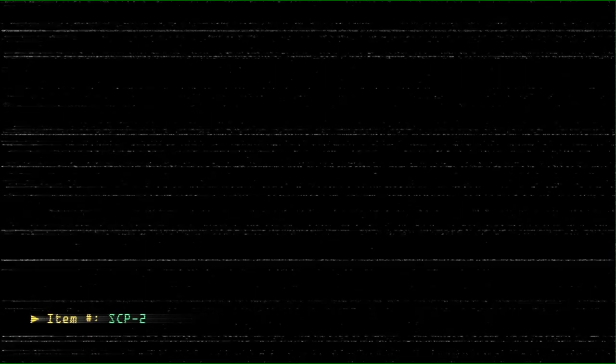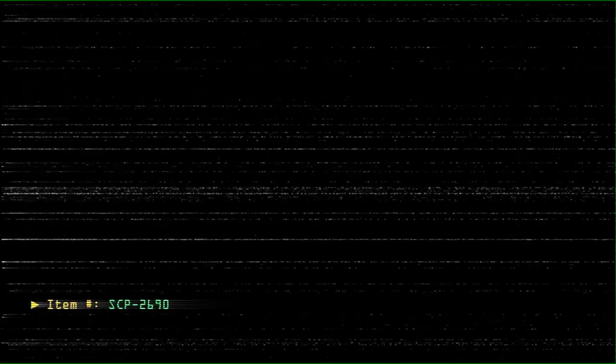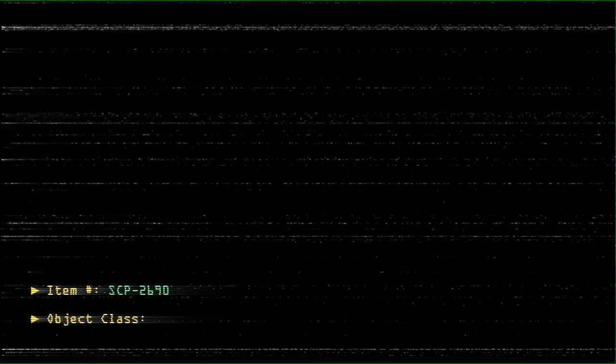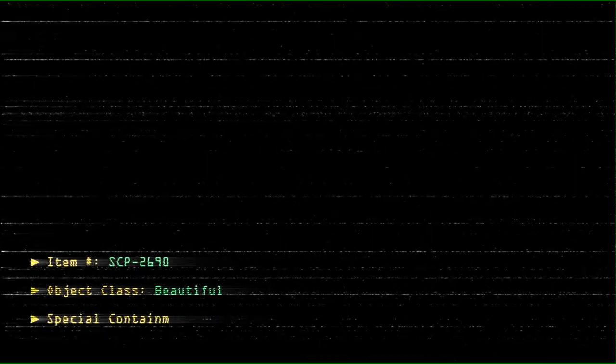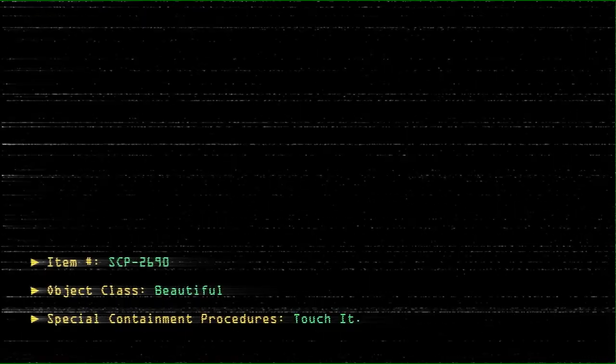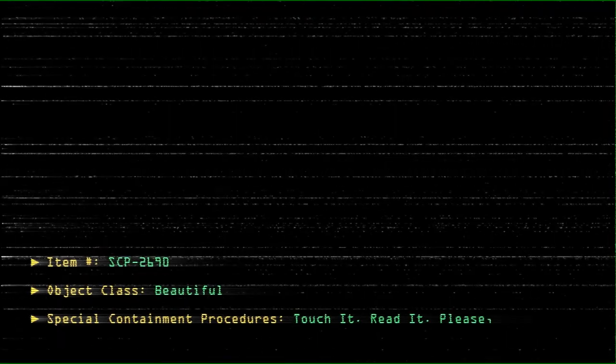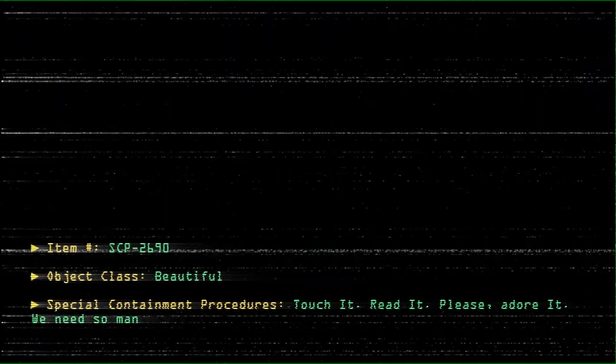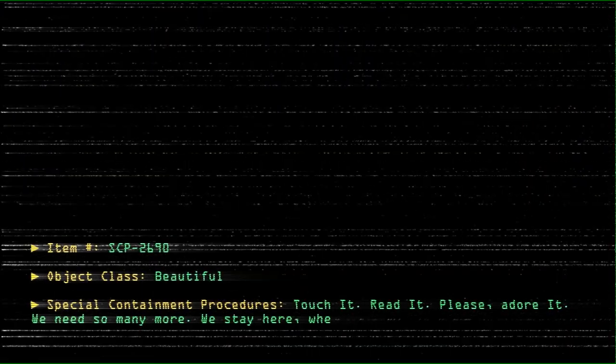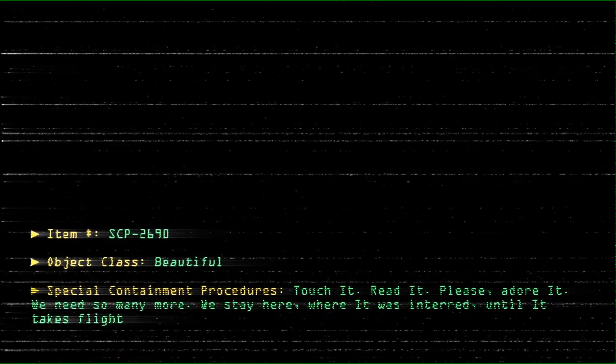Item number SCP-2690. Object class Beautiful. Special Containment Procedures: Touch it. Read it. Please adore it. We need so many more. We stay here where it was interred until it takes flight.